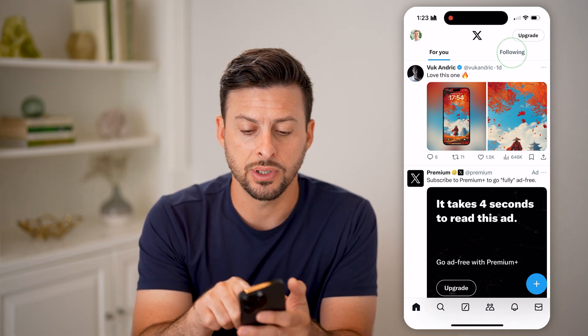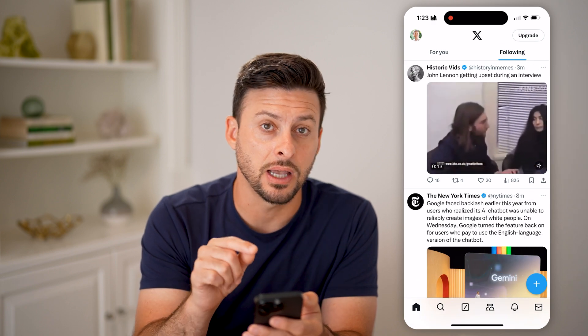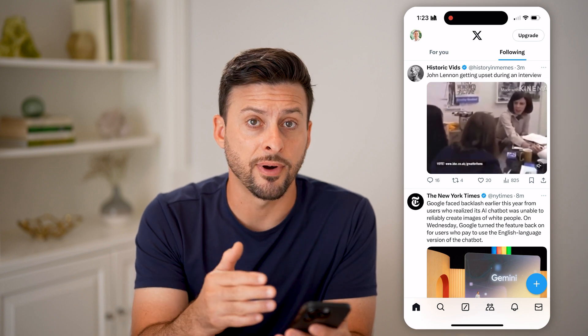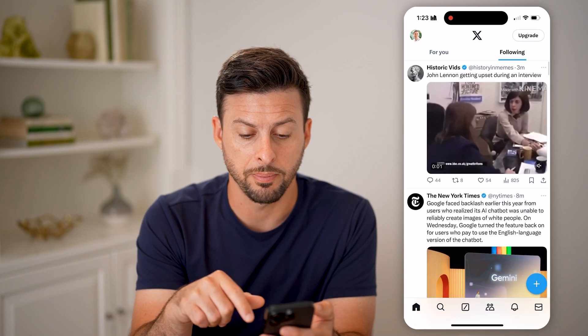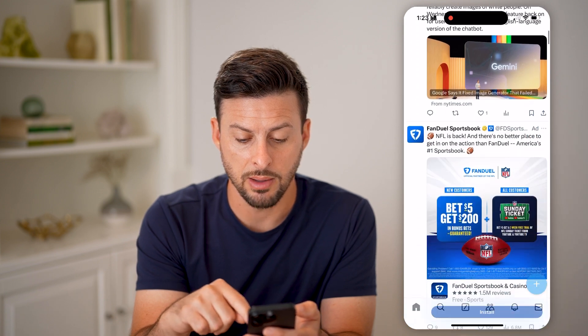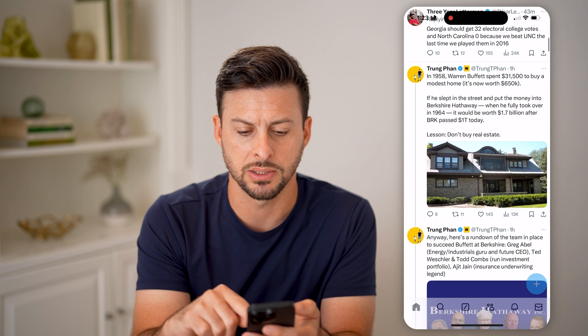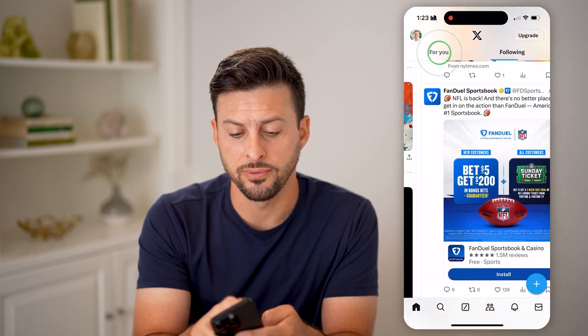However, at the top right you can see 'Following'. I can switch over to that and this does show you all of those tweets in chronological order. So if you wanted to see any specific tweet in chronological order, make sure you follow that account and then go to 'Following'. If I swipe up you can see: three minutes ago, eight minutes ago, 19 minutes, 38 minutes, 43 minutes, etc.